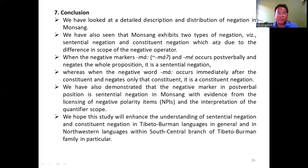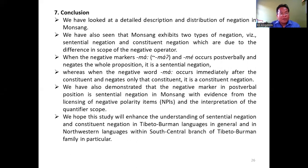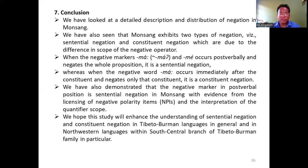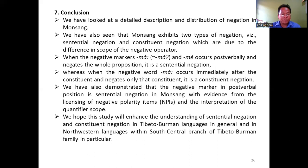Conclusion. We have looked at the detailed description and distribution of negation in Monsang. We have also seen that Monsang exhibits two types of negation — constituent and sentential negation — which are due to the difference in the scope of negation. When negative markers ma and me occur post-verbally and negate the whole proposition, it is sentential negation. Whereas when the negative marker ma occurs immediately after the constituent and negates only that constituent, it is constituent negation. We have demonstrated that the negative marker in post-verbal position is sentential negation by providing evidence from the licensing of negative polarity items and the interpretation of quantifier scope. We hope this study will enhance the understanding of sentential and constituent negation in Tibeto-Burman languages in general, and in northwestern languages within the south-central branch of the Tibeto-Burman family in particular.